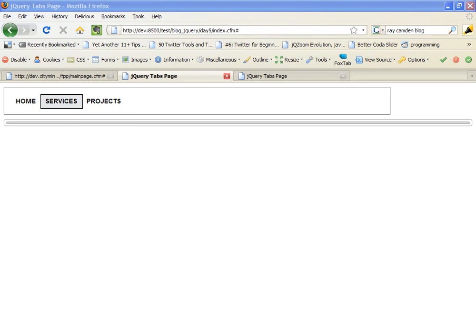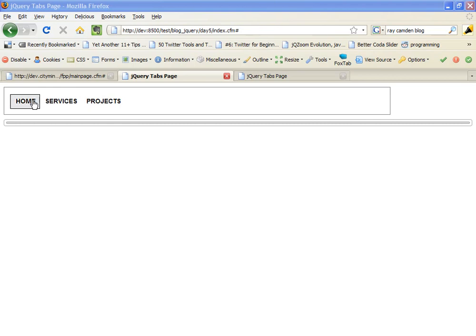In this video, we'll walk through using enhanced jQuery tabs. We'll start by looking at the application running in a browser. You can see that it has some nice little menu effects.